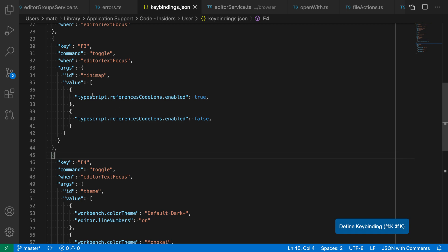In this case, we are saying in the first state we're going to set the references code lens to be enabled. In the second state, we're going to have the references code lens be disabled for TypeScript.